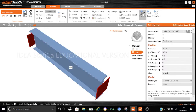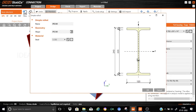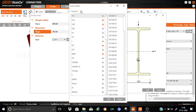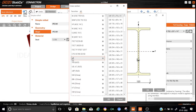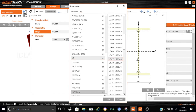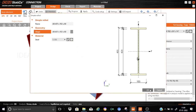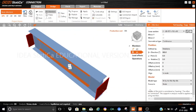Now we are going to create a vertical member. Let us just rename it as V1. I will be using UB 457. We'll go here, select UB section, and choose UB 457x152x60. This section will be okay and the vertical member is generated.